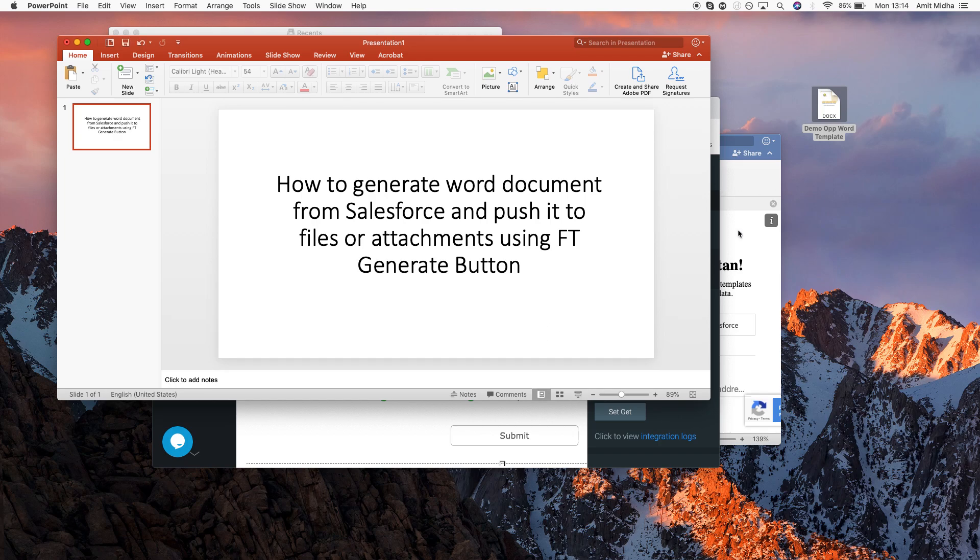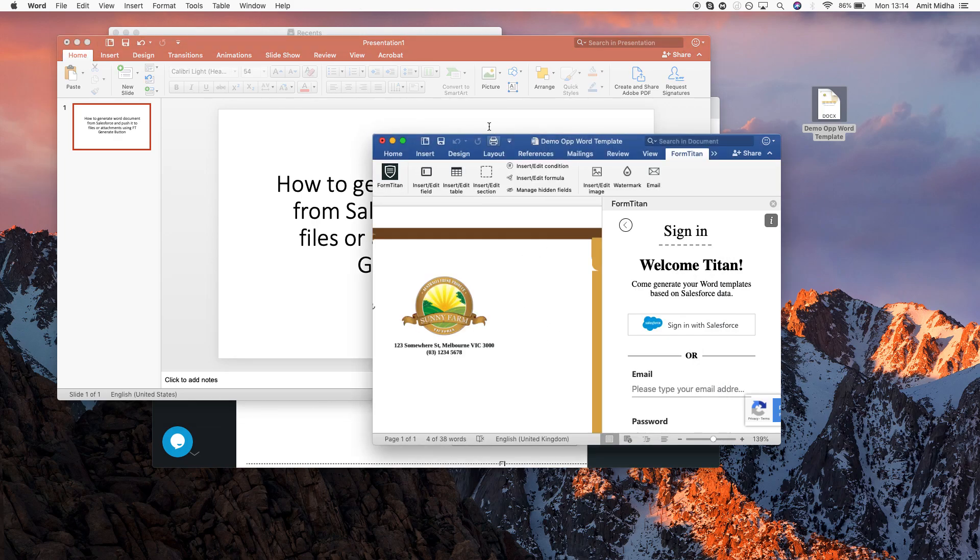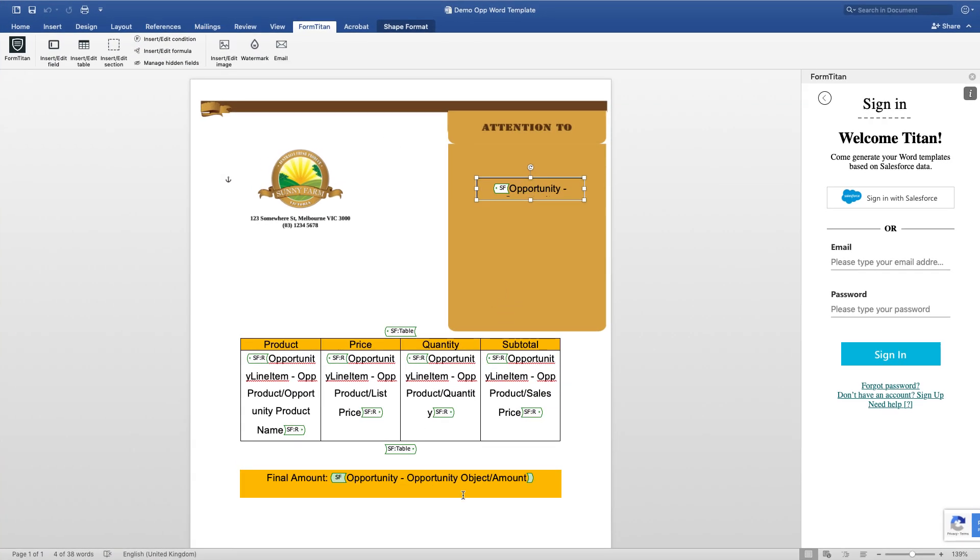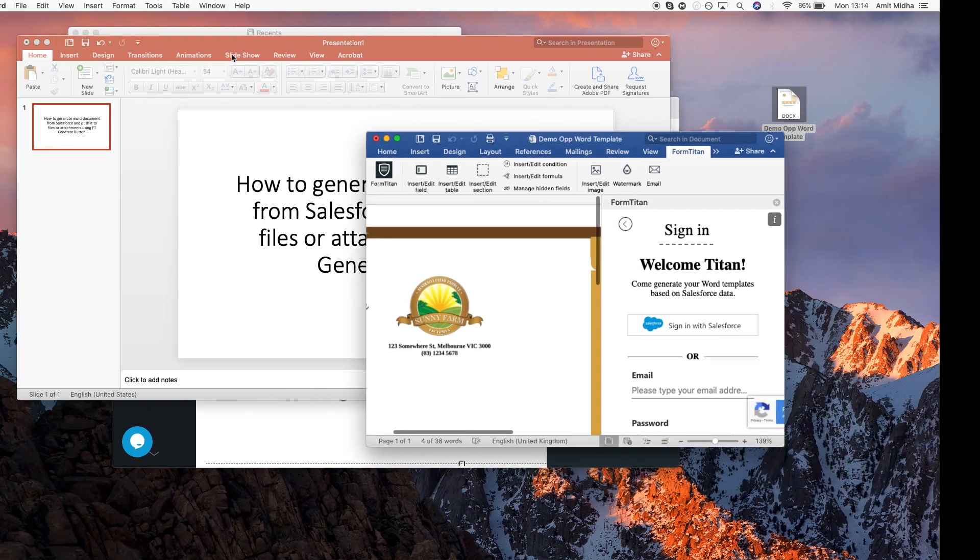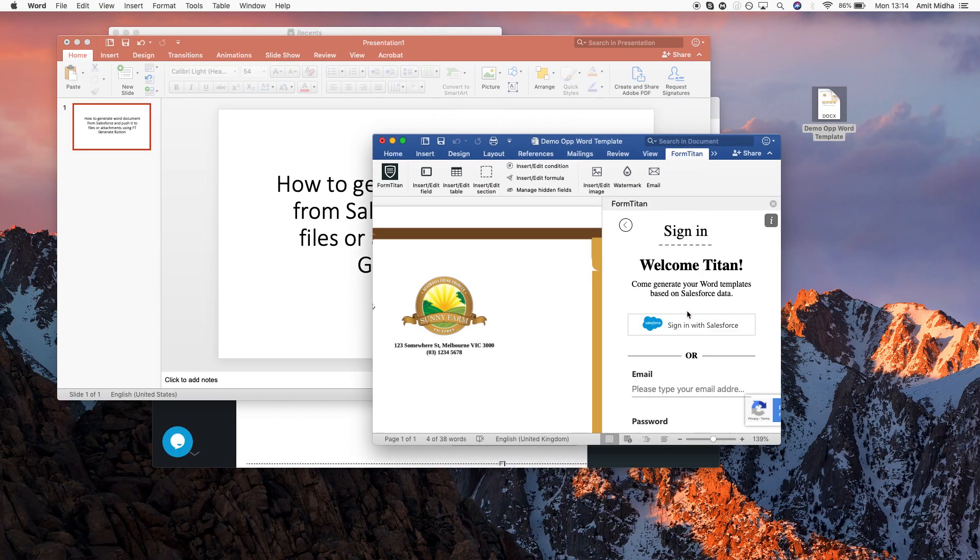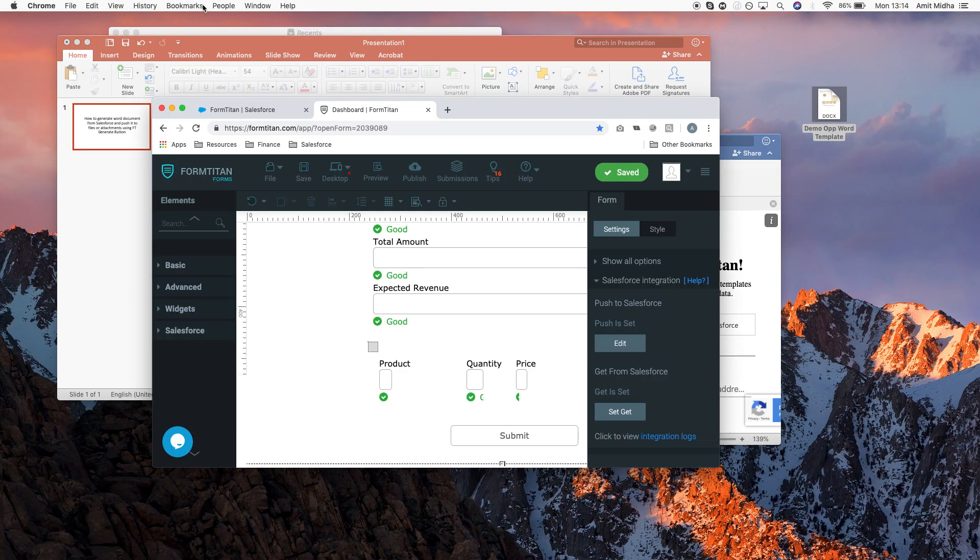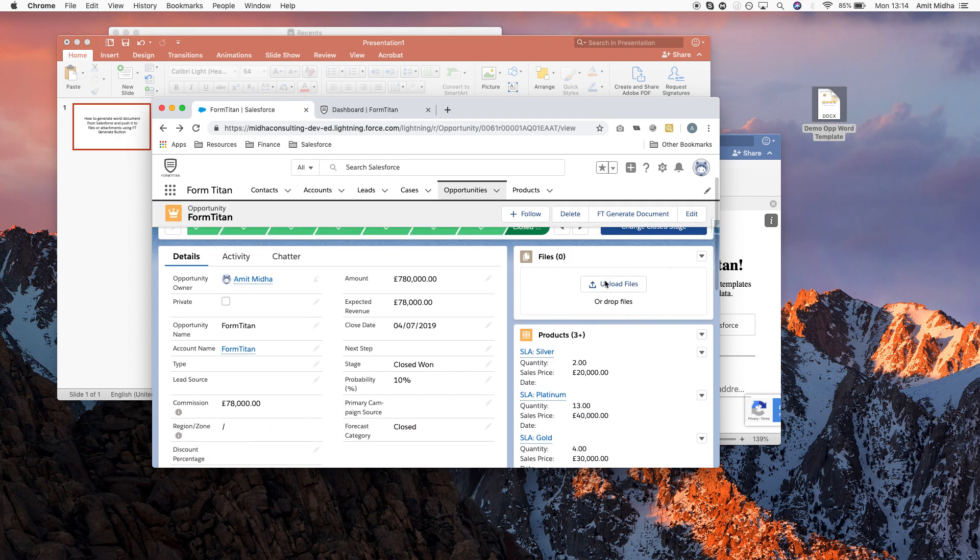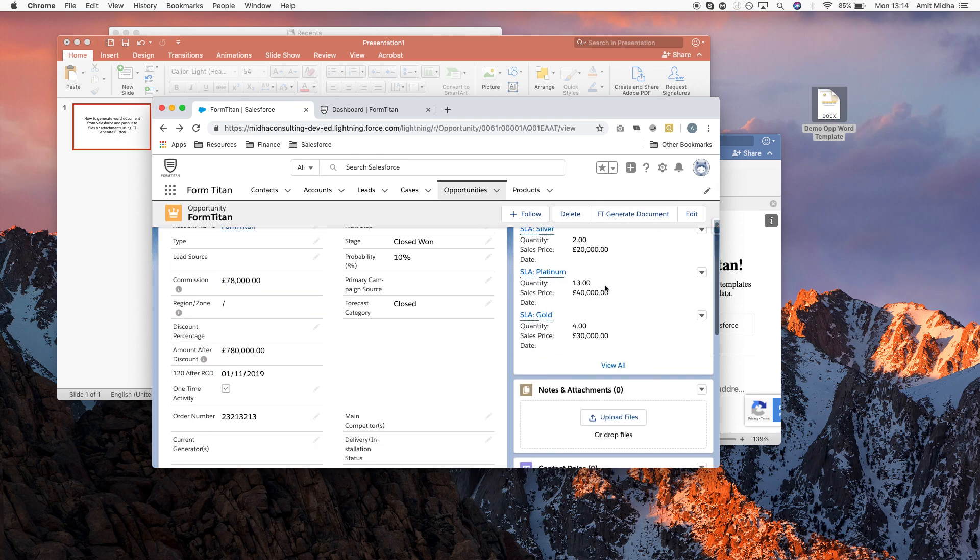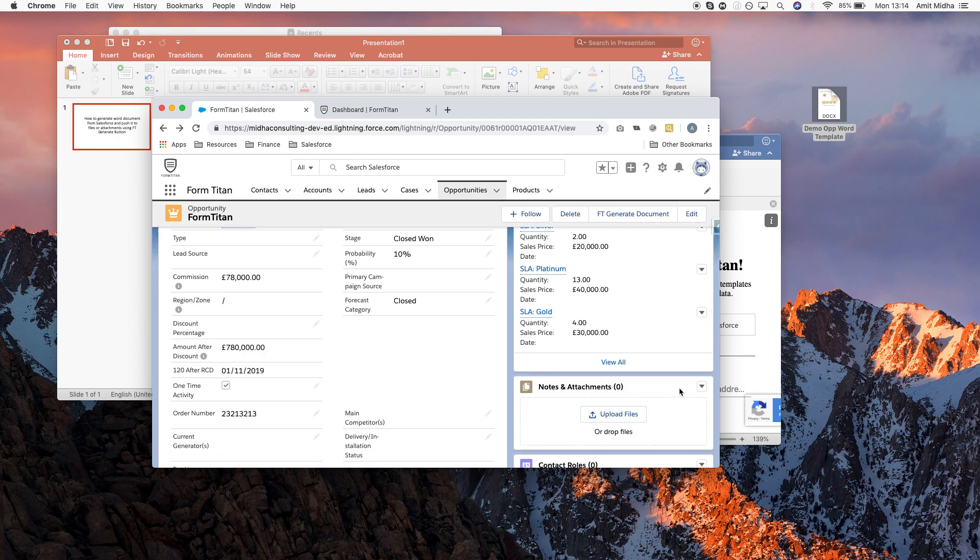In the last video we looked at how to set up a template. This is my template here which is going to pull through my opportunity, its products, and its final amount. We showed you how to push that into your form, but then how do we make sure once we've generated the word document it pushes it into files or notes and attachments? I'm going to show you how to do that in this video.